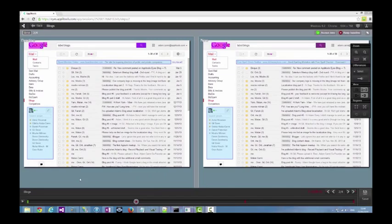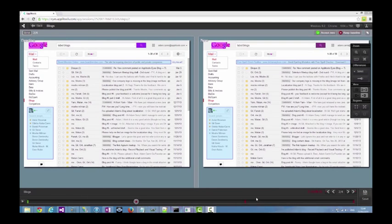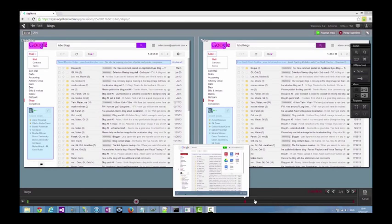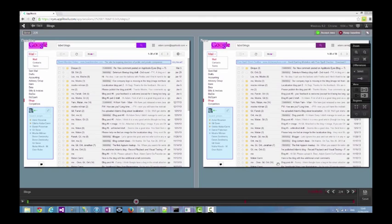Let's look at an Applitools' eye test that I ran on my own Gmail account. As you can see at the bottom of the screen, the test consists of four visual validation points, three of which are marked red, indicating that differences were found between the baseline and the actual screenshot that were obtained from the application.